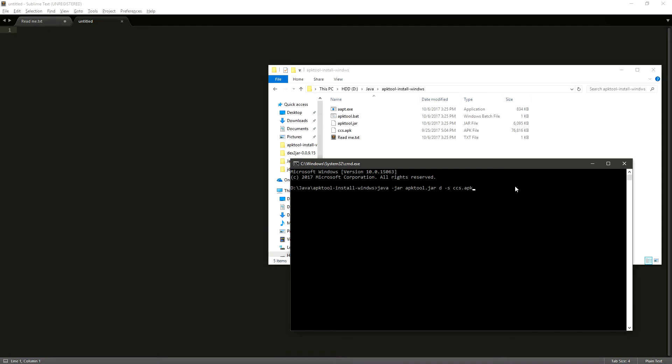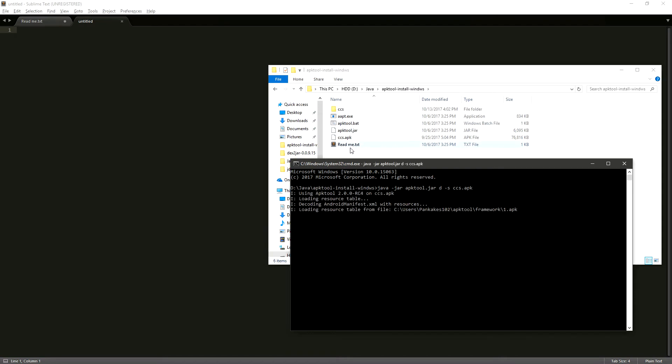This is going to create a file which we can see here, and it's going to put all of our APK elements into this file including an Android manifest and our classes.dex which we are going to use to get the JAR file from.